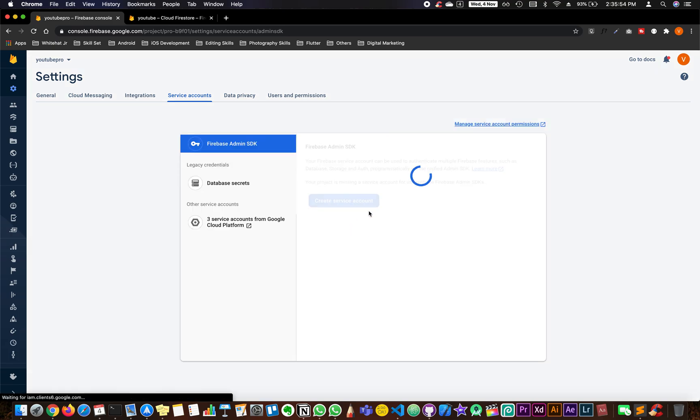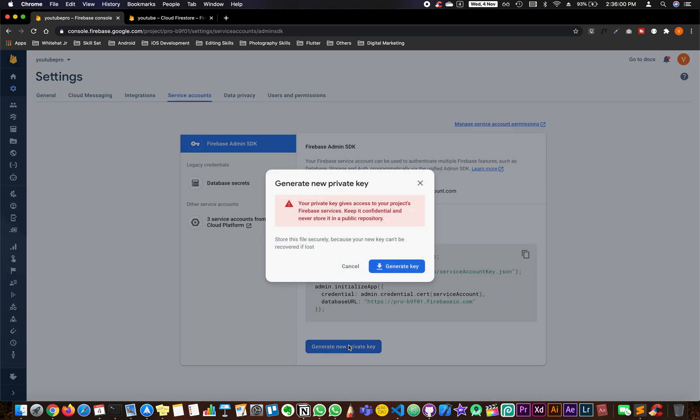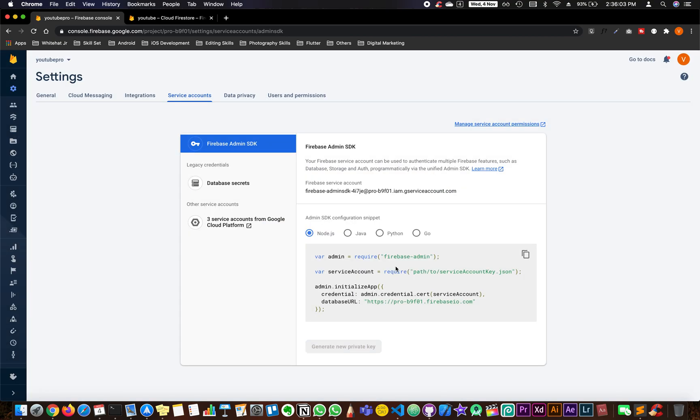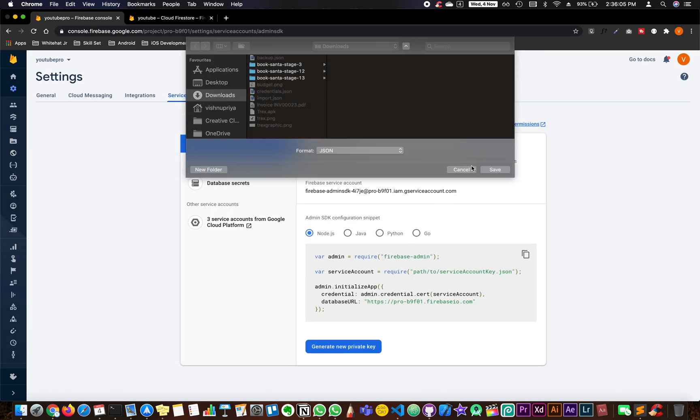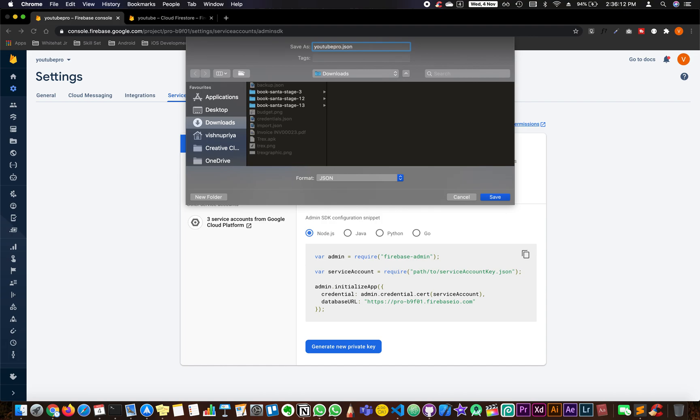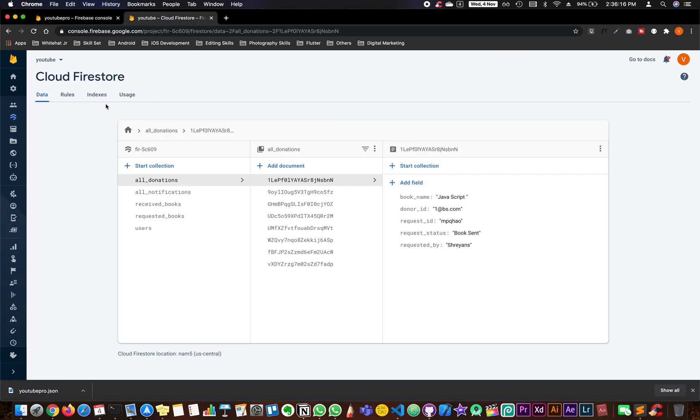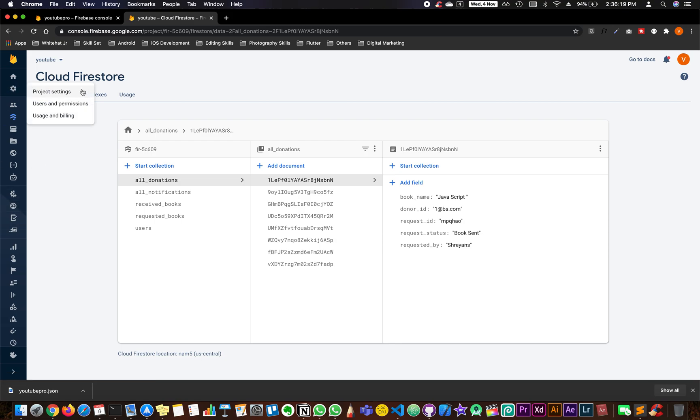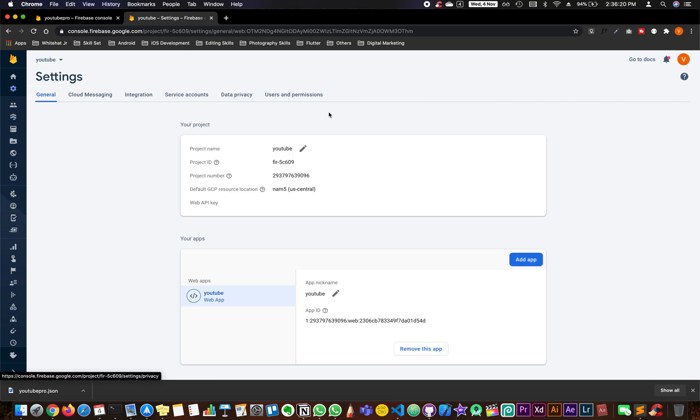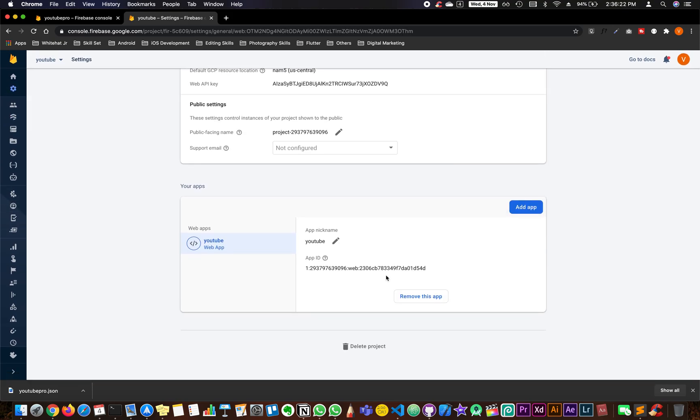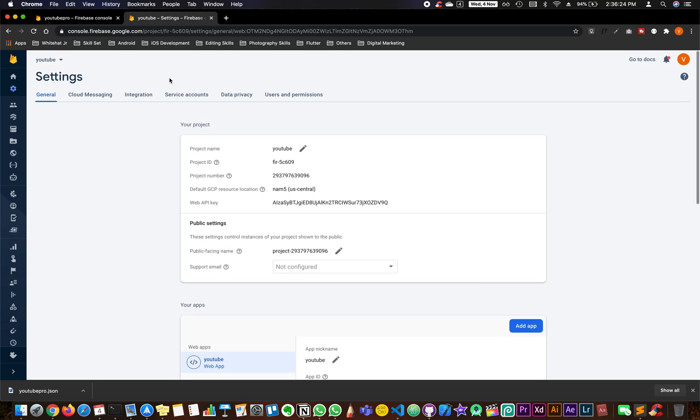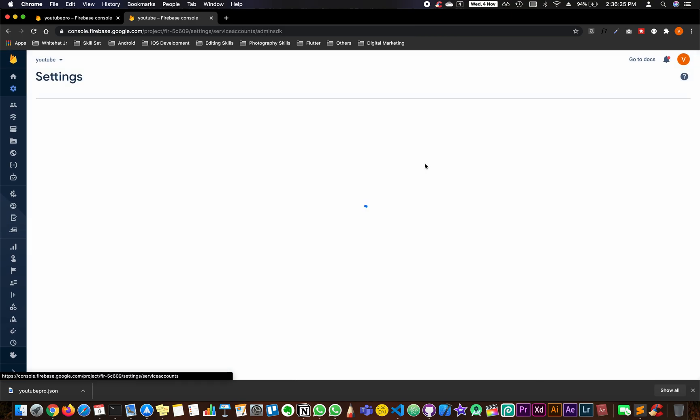As you can see, you will be able to see something called generate new private key. Click on generate new private key and click on generate key. Now I'm giving as YouTube pro dot json and enter.